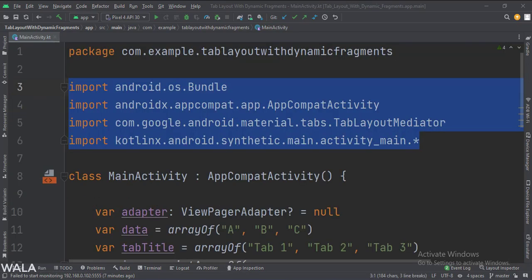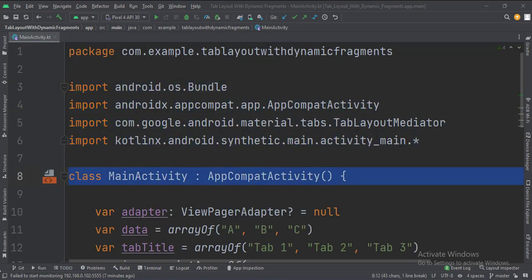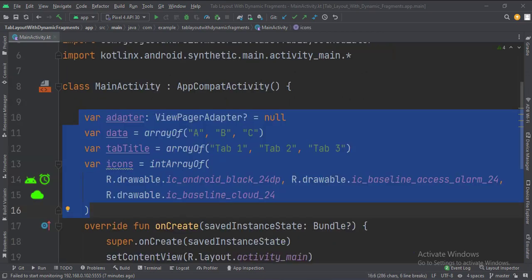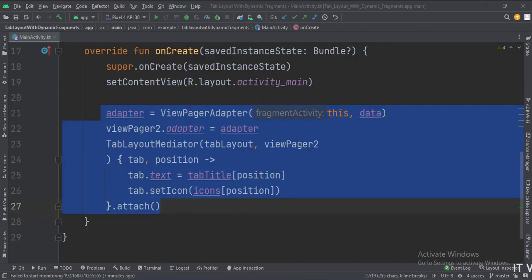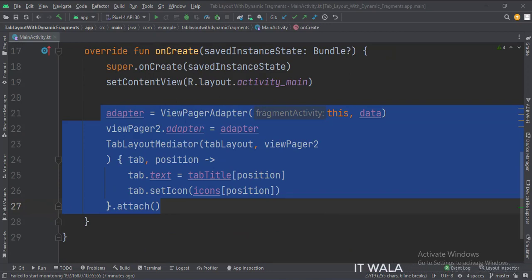These are the imports. This is the main activity. These are the data members. In the onCreate function, we set the view pager with the adapter. Here we set the title and the icon of the tabs.